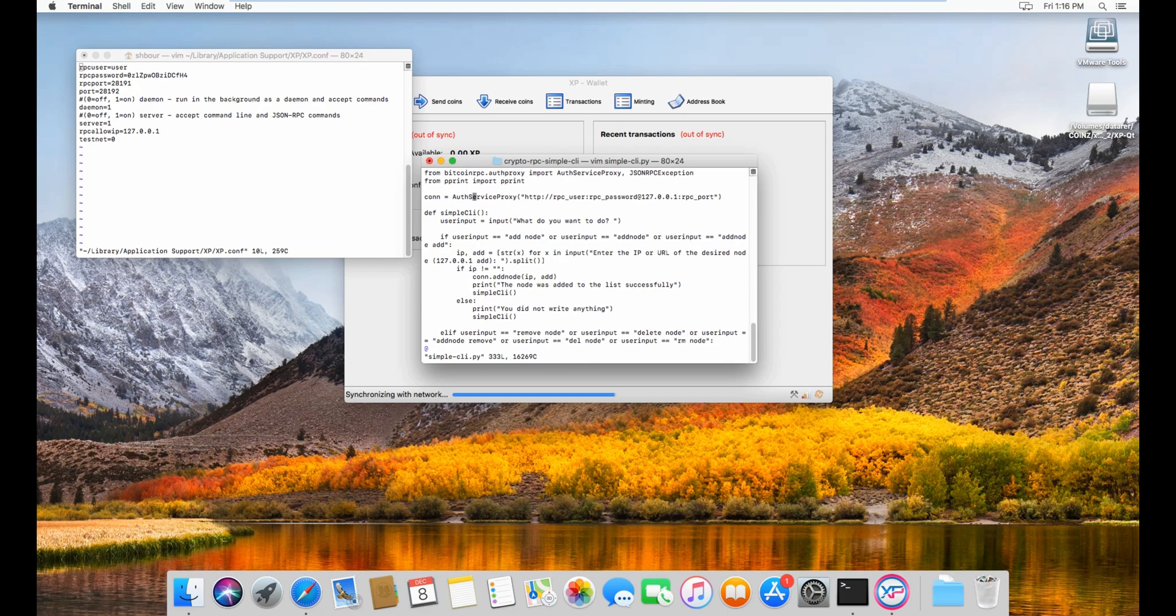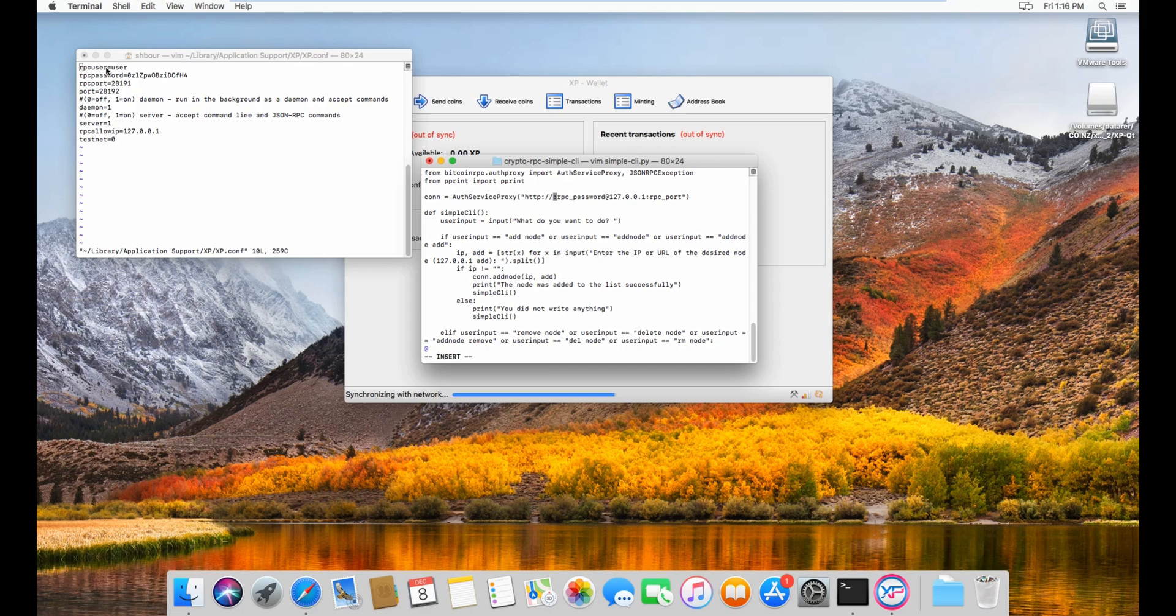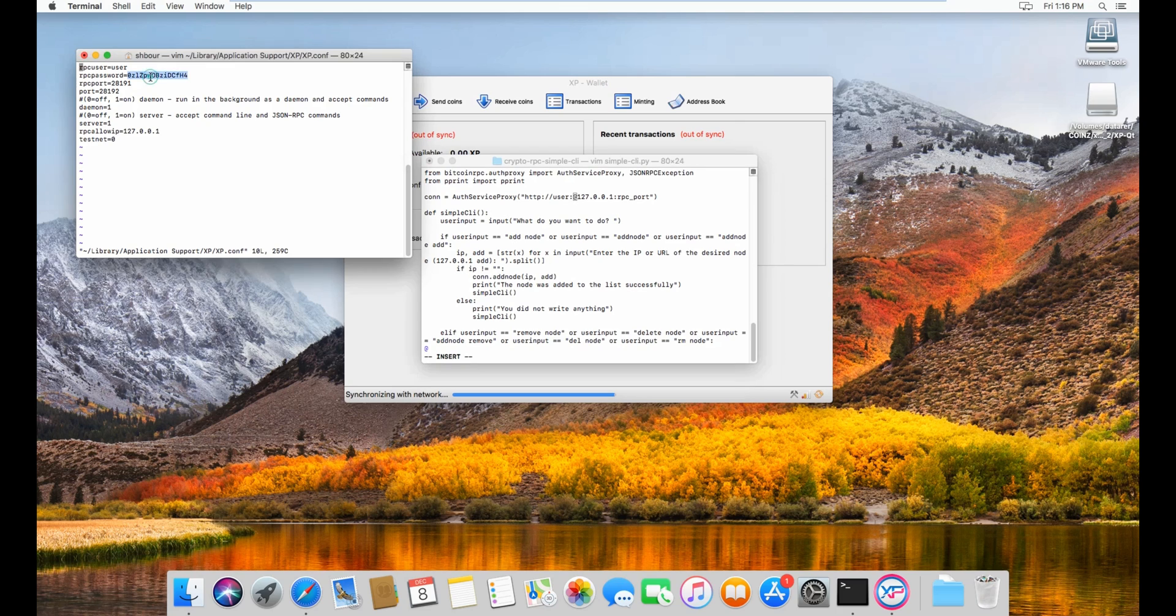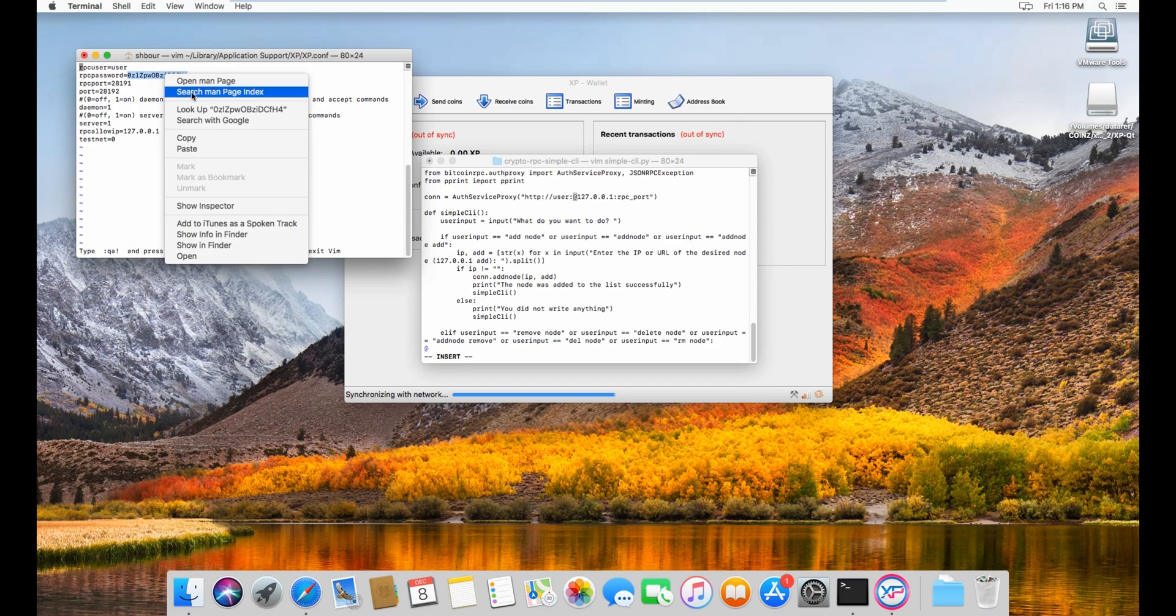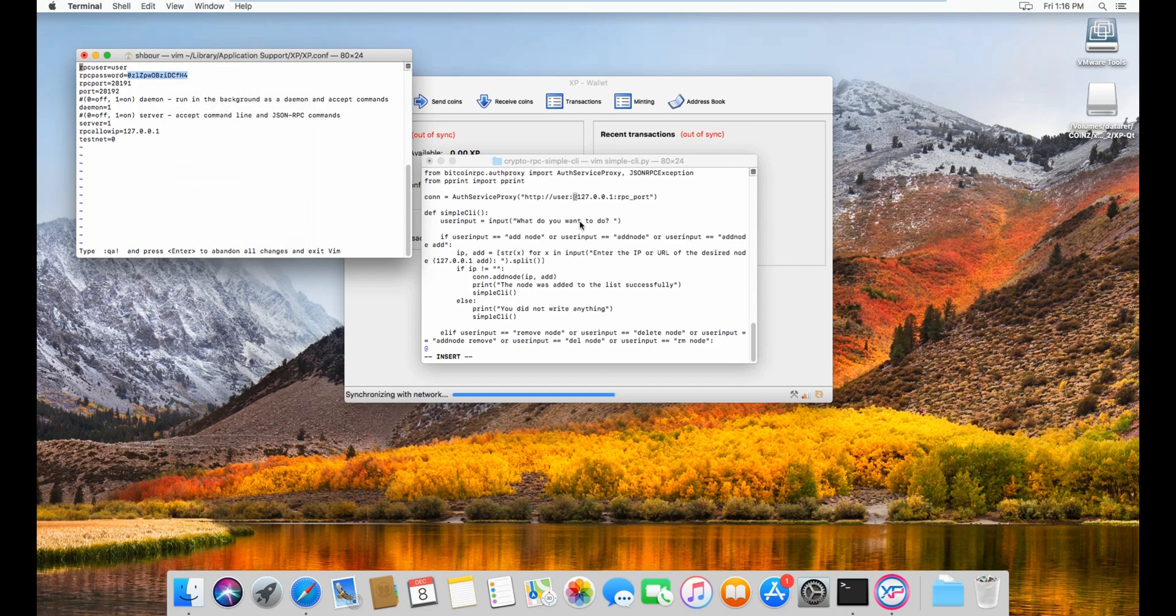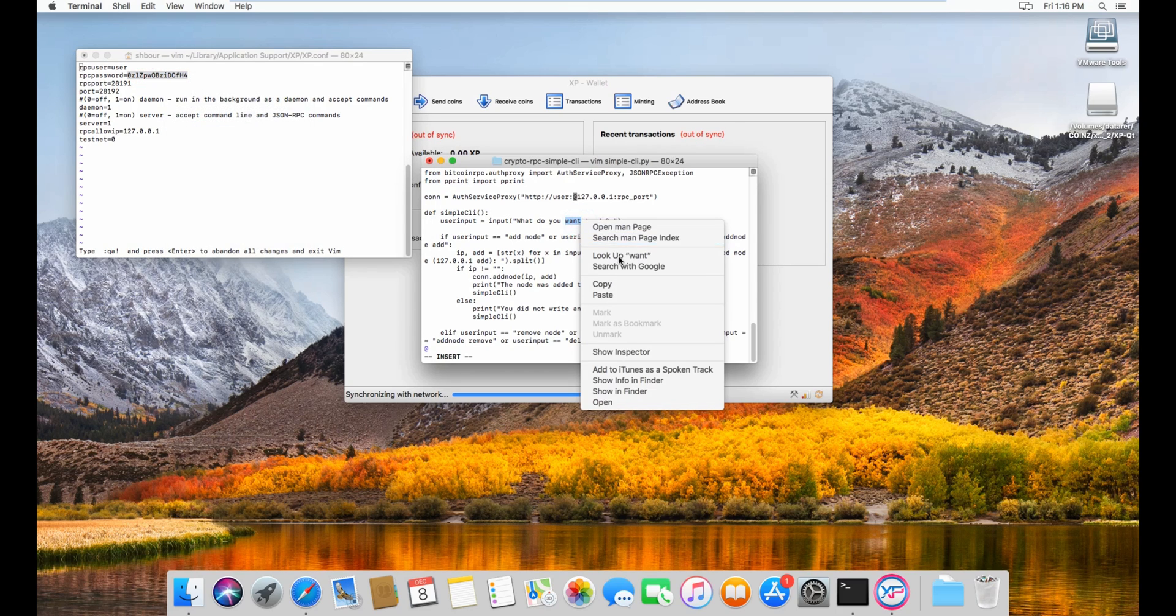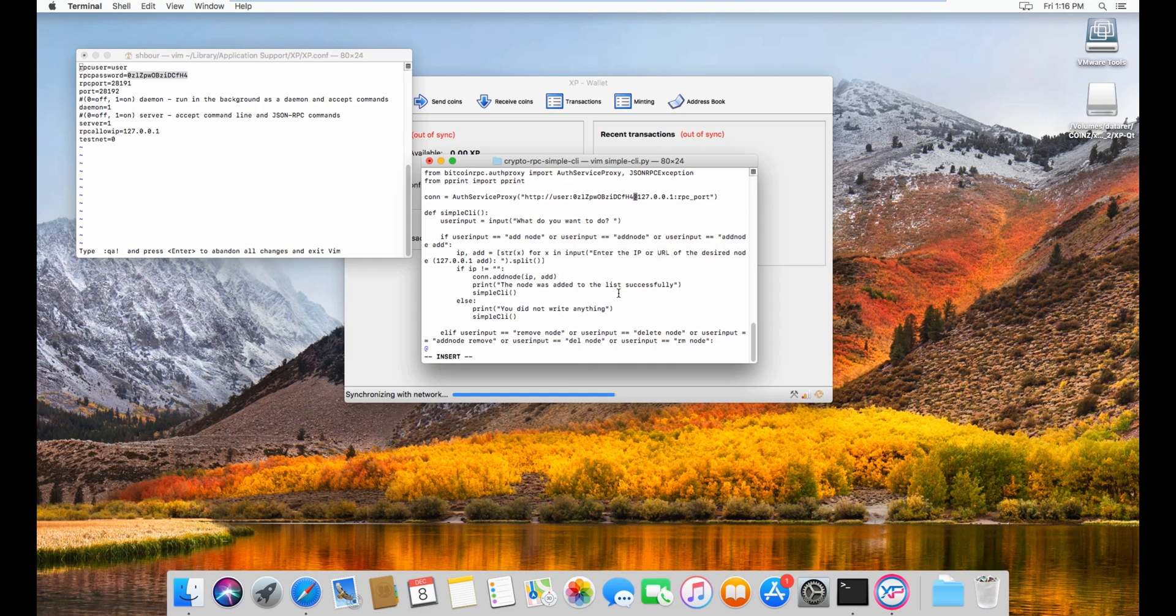Right above here RPC user, you use the same user you have here. RPC user, so it will be RPC password and then RPC password. Copy paste there we go.